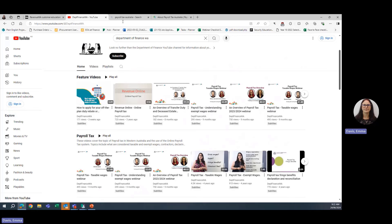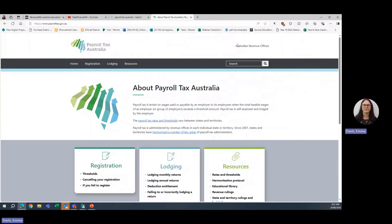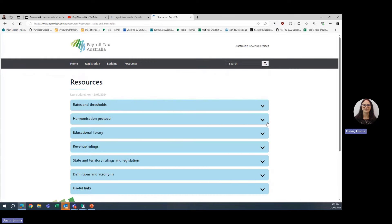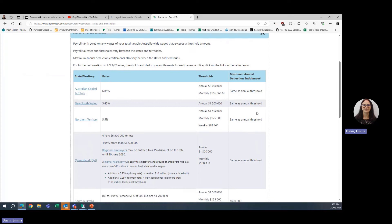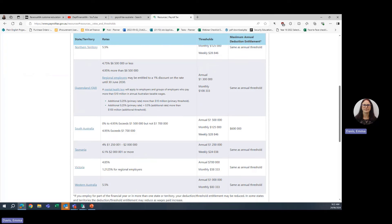We also referred during the session to the Payroll Tax Australia website. This will give you all the information on the other states and territories. If you are an interstate employer, you can get information on the rates and thresholds. For instance, if we click on rates and thresholds, it gives you the information for the other states, as well as giving you a link into their state website so that you can have a look at the information required there.